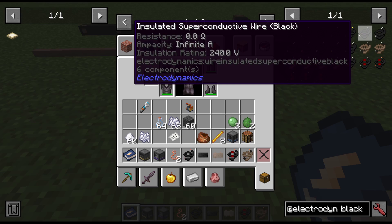Voltage is like machine tiers — certain machines run at certain voltages. Think of a transformer outside your house: plug sockets are at 240 voltage, but you can use kilowatts of energy — that would be the ampacity. The voltage is like the plug socket tier; you couldn't plug your hair dryer into a street transformer because the voltage is so high it would explode. Hopefully that's the easiest way to explain it.